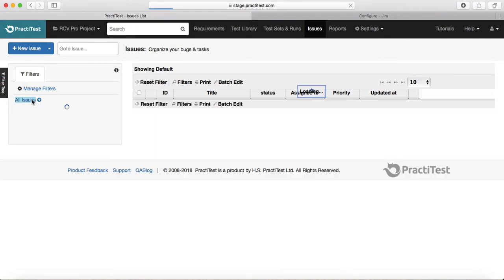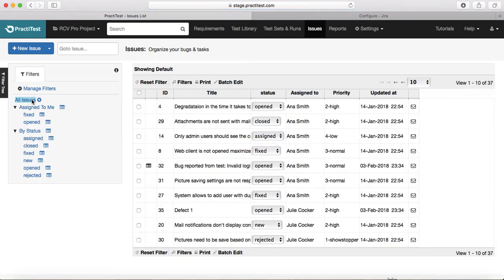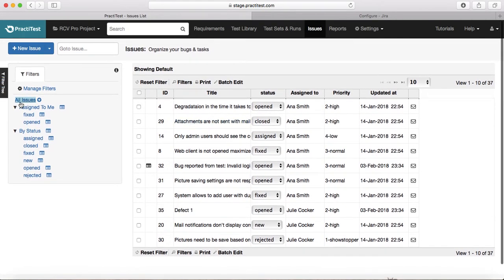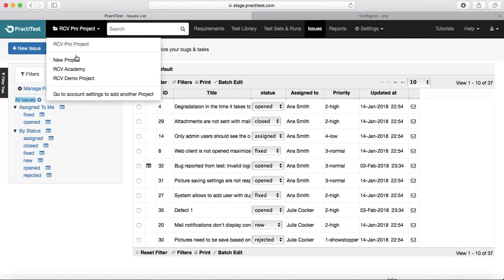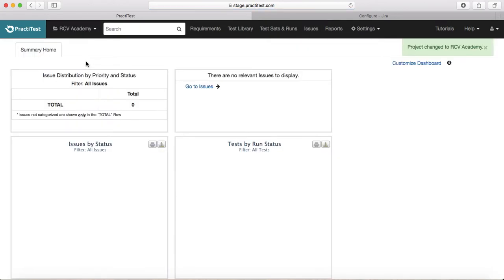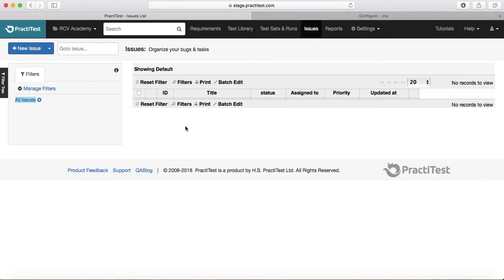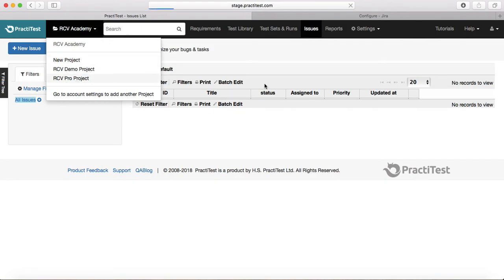Once you send that email, if you go back to the Issues section, you should see the new issue appearing there. I'm removing all the filters and checking if that was logged under the correct project.